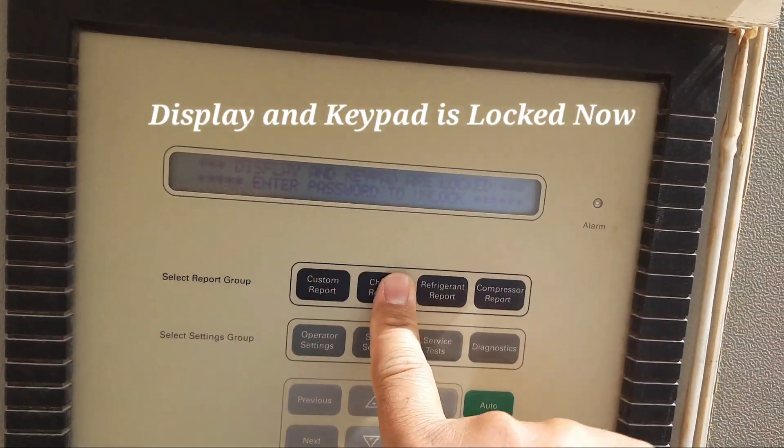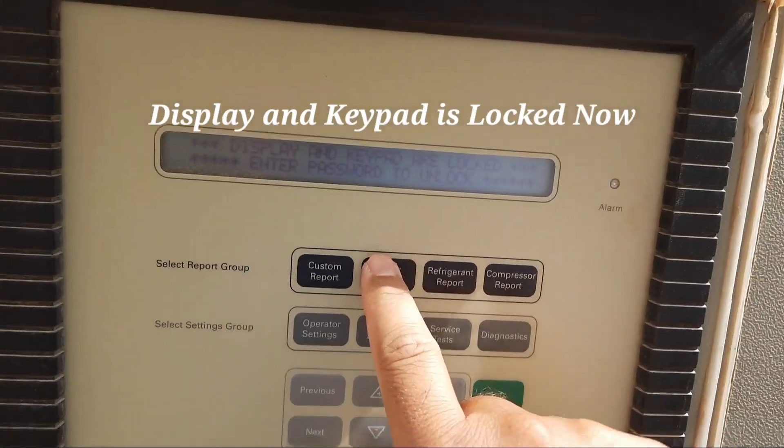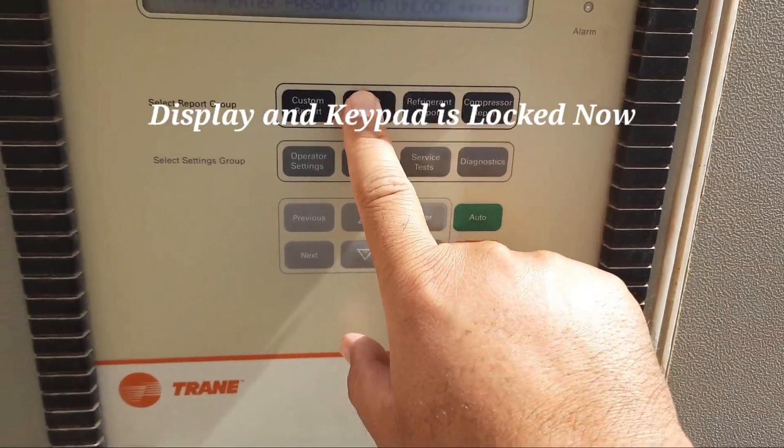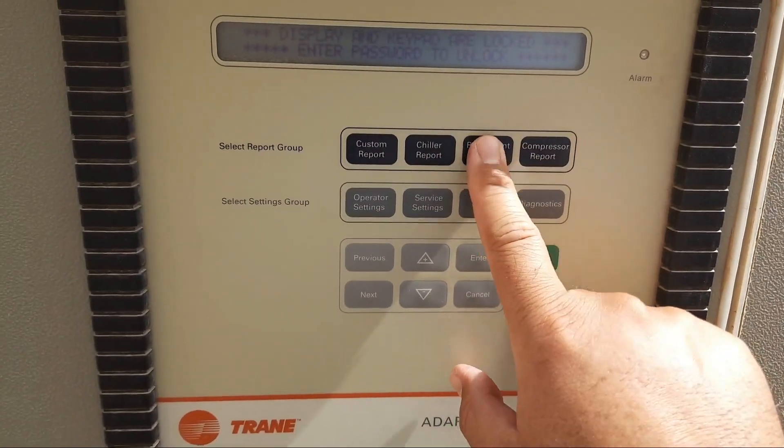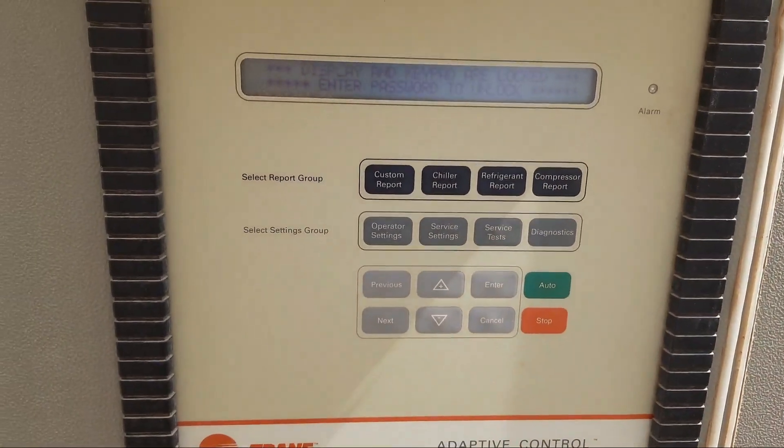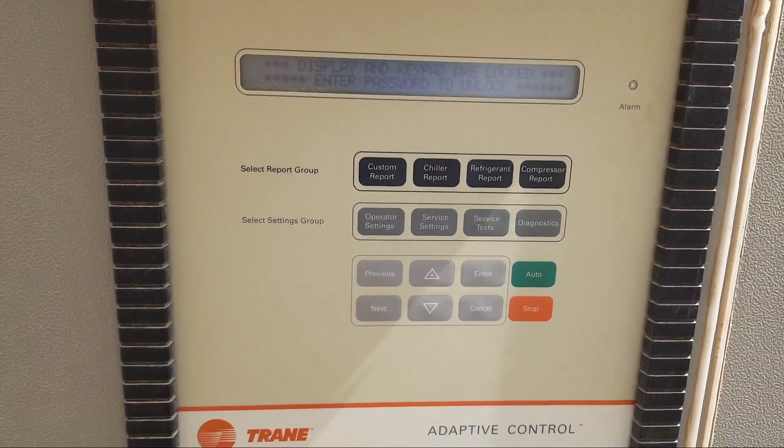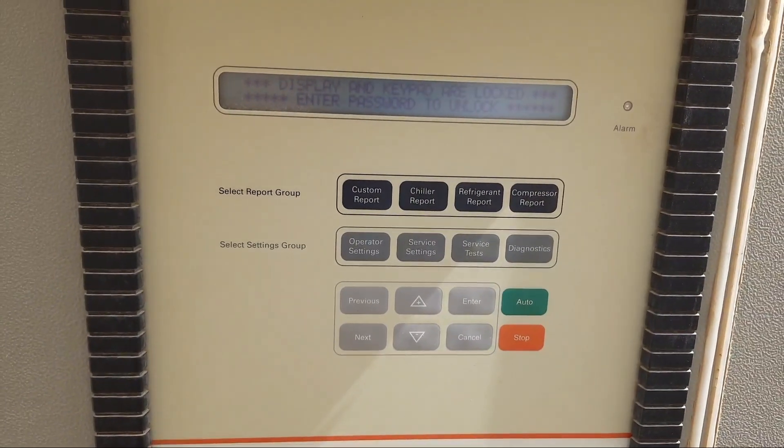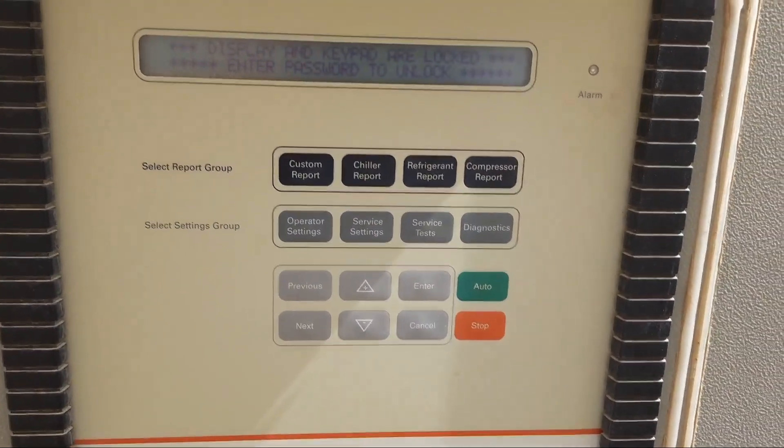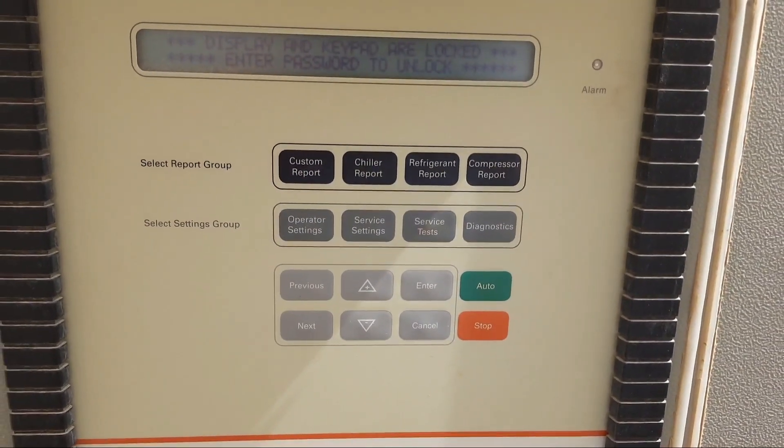Now if you press any button, it will show you: display and keypad are locked. How to unlock this? It's a very simple method.